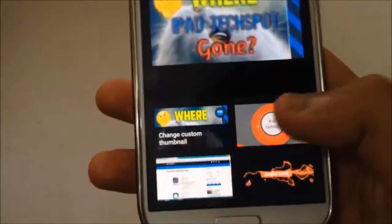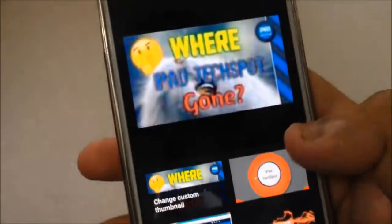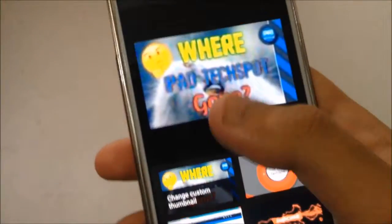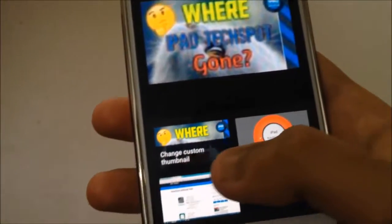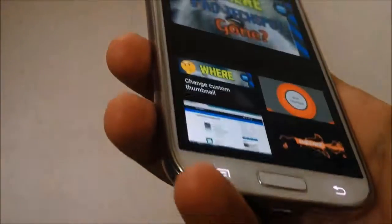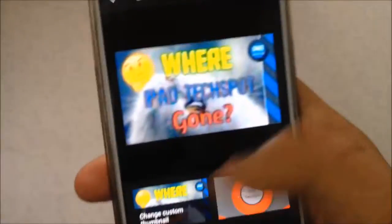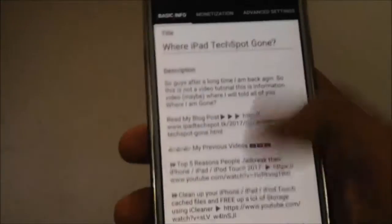Click on 'Edit Thumbnails' and as you can see there are some auto-generated options — you can choose one of them, or click on 'Change Custom Thumbnail' to open up your gallery and select a custom image.